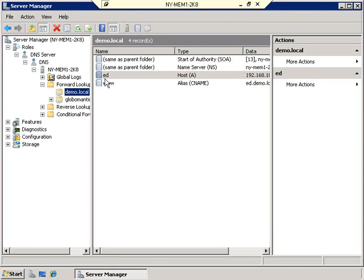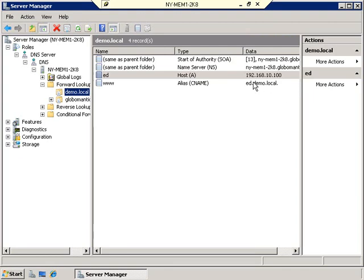Right-clicking on demo.local and going to Properties shows the dynamic updates setting, which allows clients to dynamically communicate with the DNS server. For example, a computer named Ed with IP address 192.168.10.100 can register itself dynamically. If Ed's IP address changes to 192.168.10.150, it can dynamically tell the DNS server to update its record. That's how a DNS server allows for dynamic host name resolution. NetBIOS names, on the other hand, are dynamically resolved through something called a WINS server.